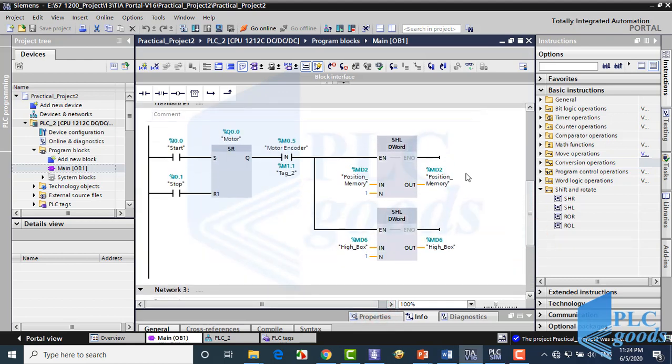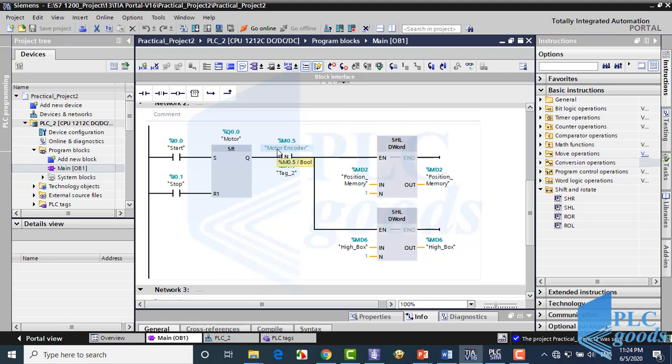Pay attention, to test this program, I have used clock memory to generate pulses, instead of using an encoder at PLC input.